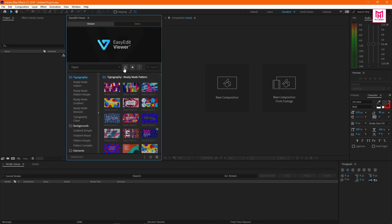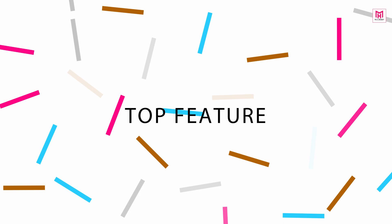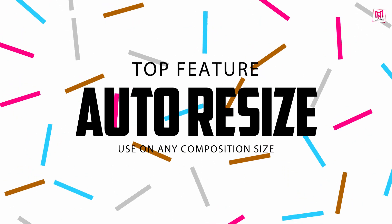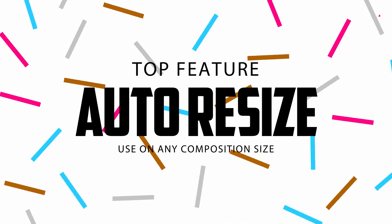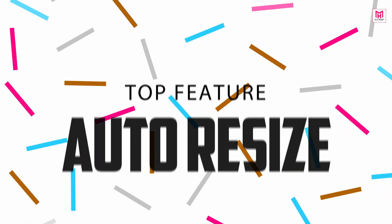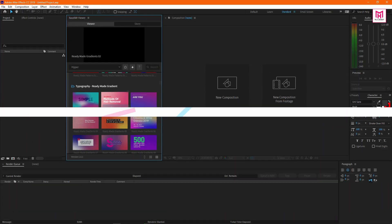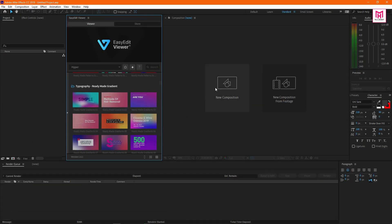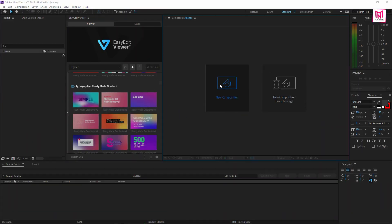Now let's talk about the top feature of this template pack. Hyper graphics pack is auto resizable. It means you can use the elements on any composition size. Create the composition with the size you need.